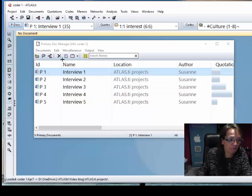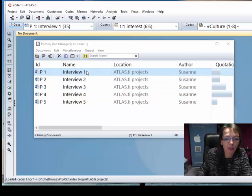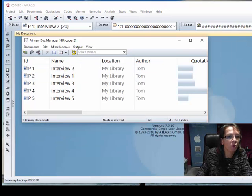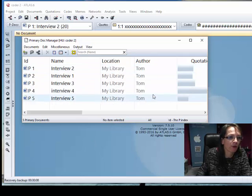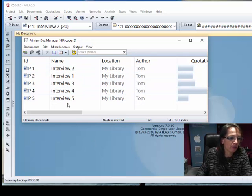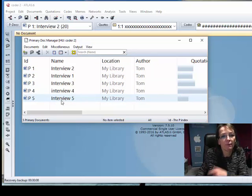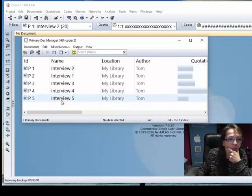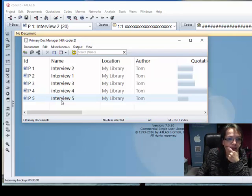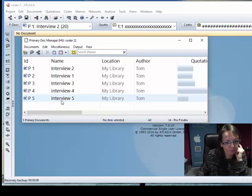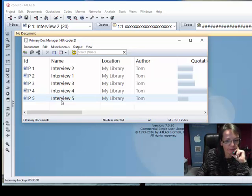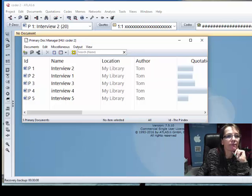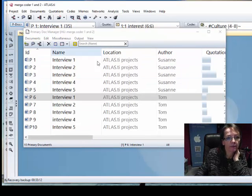We have the project of coder one. Let's look at the project of coder two. There has been Tom. We have the same interviews here and presumably the same content. That's what we thought before we merged.